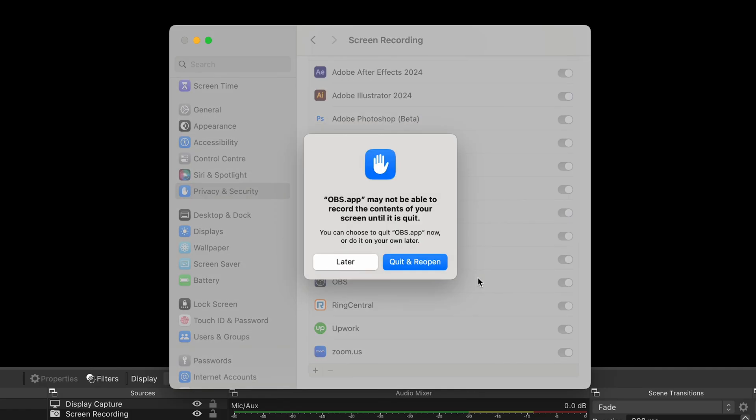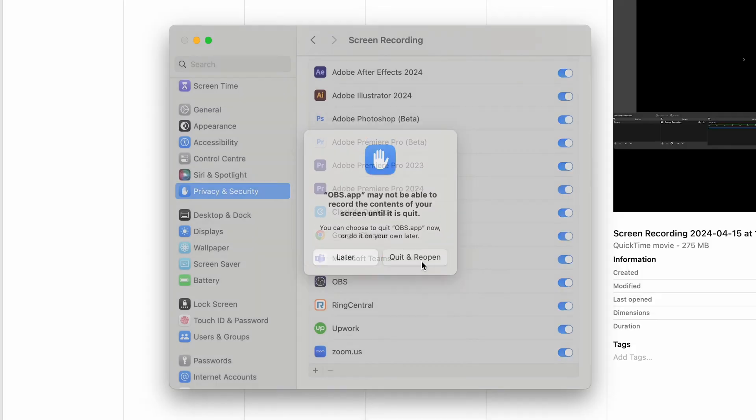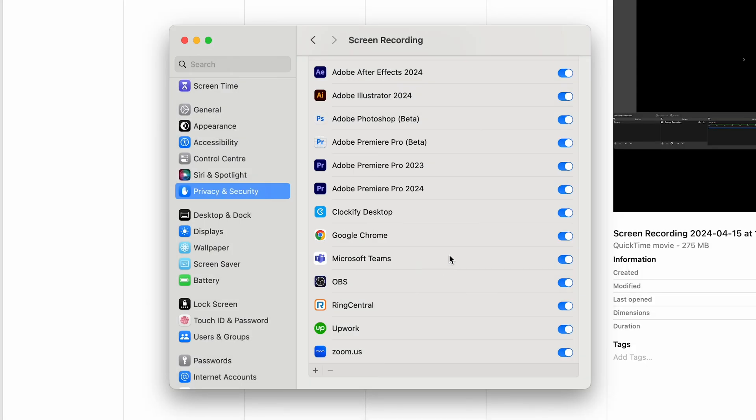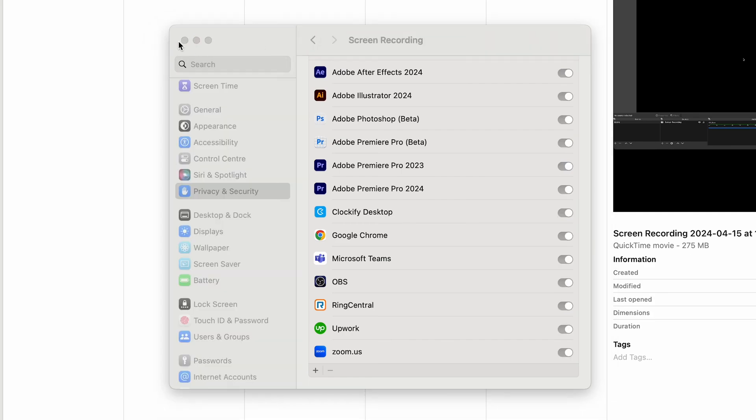You can type in your password and once you do that you can just quit and reopen OBS and then you should be able to see the screen.